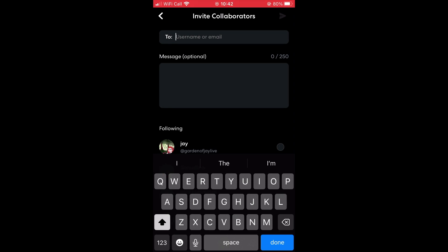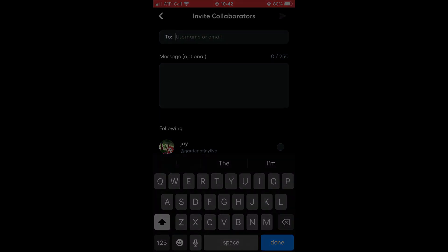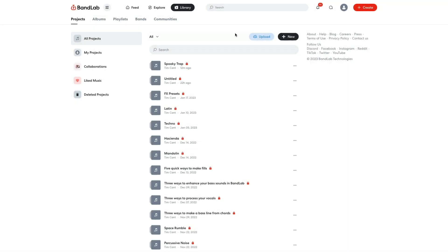If you'd like to edit the project before sharing it, this can be done in BandLab Mobile or on the web. To load your project up on the web, simply visit your library and open the project up.